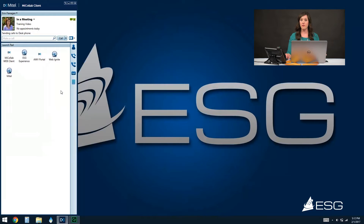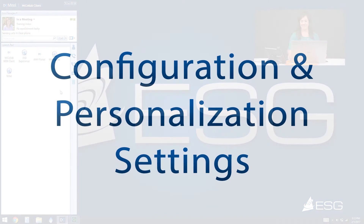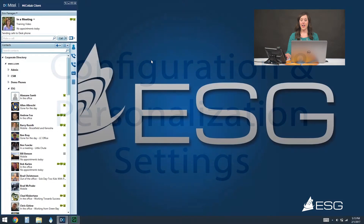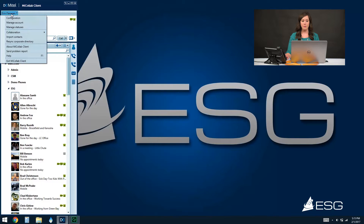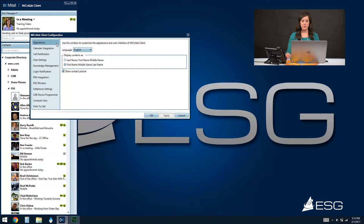The last section of our training will be talking about our configuration and personalization settings. This is really something you would do the first time you log in to get it set up the way you want, and then you can leave it alone from that point on. If I click on my name in the top left corner here, you'll see my dropdown with some different options. The first option is the configuration menu. When you click on your configuration menu, you'll see options along the left-hand side. The first is the appearance option — by default, all of your contacts are displayed by first name then last name. You can change that to last name, first name if you choose, and you can also choose to show everyone's contact picture or remove those pictures.